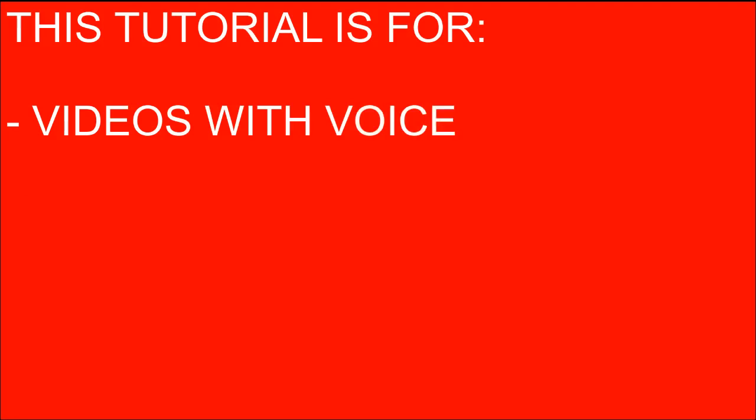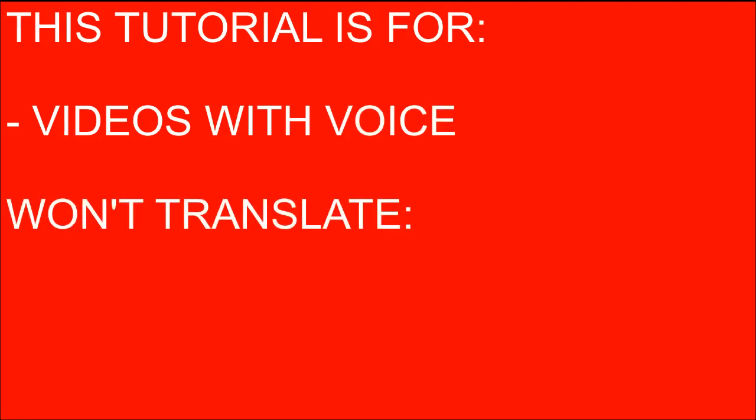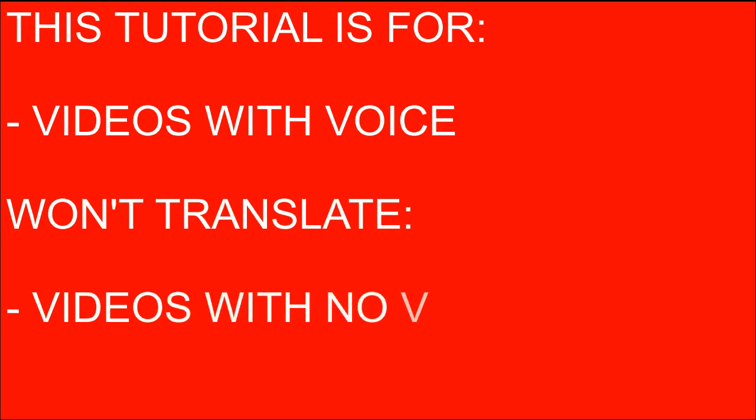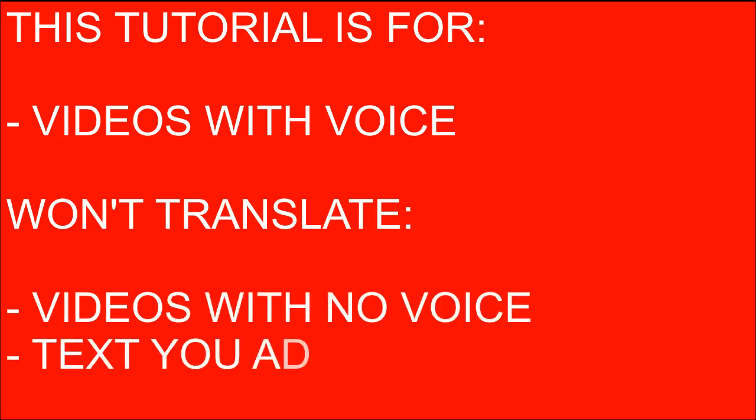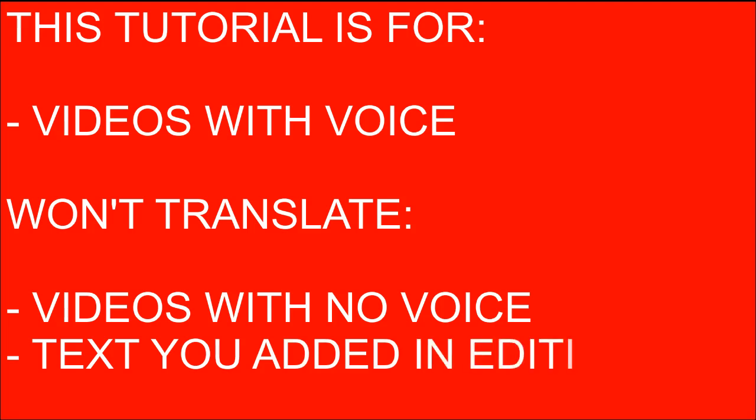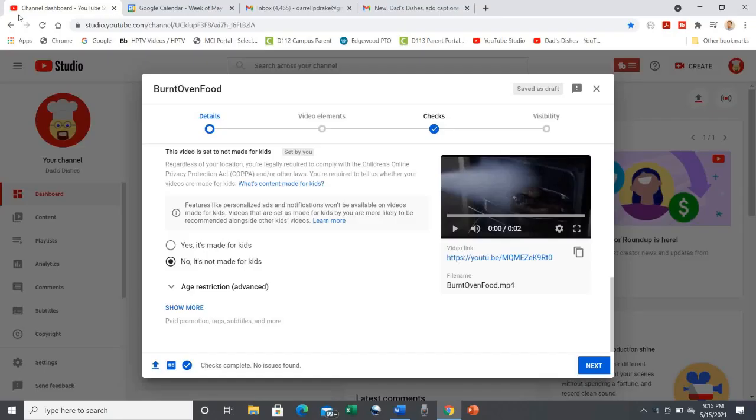Note that this tutorial is for videos where you have voice, where YouTube then uses its speech-to-text feature to create subtitles in the speaker's language. This tutorial is not for videos with no voice.